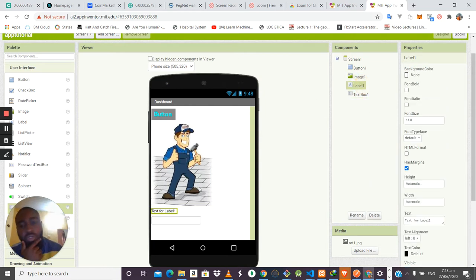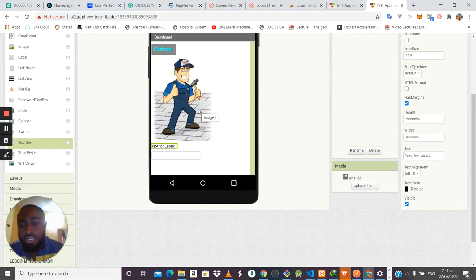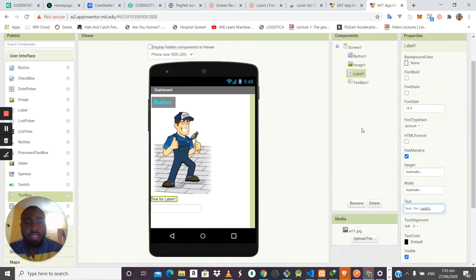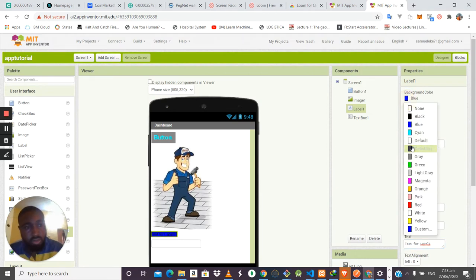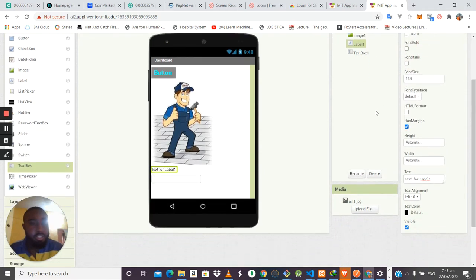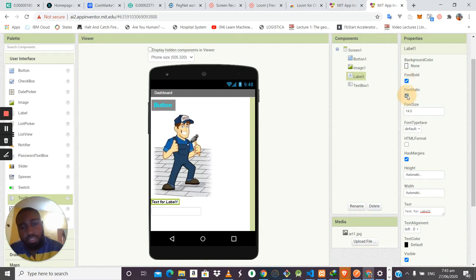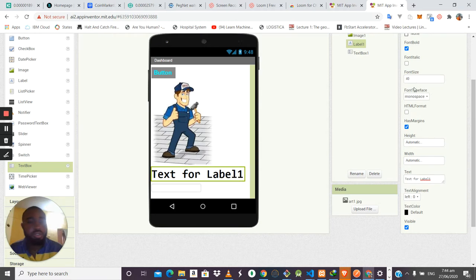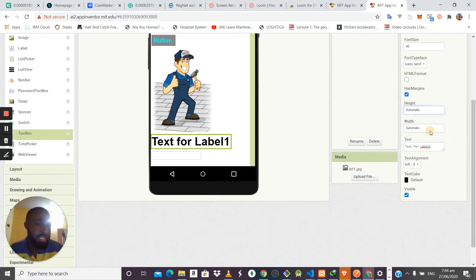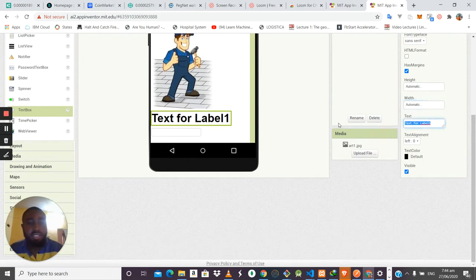The Label component is a text area that allows you to display text or messages to users. You can change its background color, make the font bold or italic, increase the font size, and change the font type. You can also change the height and width, and modify the text content itself — for example, setting it to 'Good Morning.'